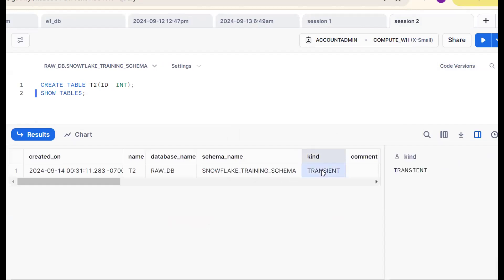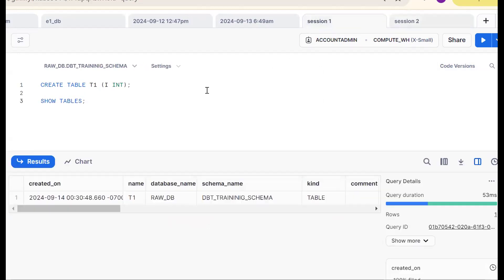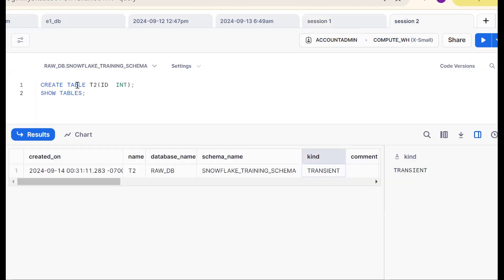Now in session two, running SHOW TABLES, see what happened — the table is created as a transient table. The point is that we know whenever we create any table it is a permanent table by default. If I want to create a transient table I should use the TRANSIENT keyword. But here, without putting any TRANSIENT keyword, it was created as a transient table. So what is the reason?